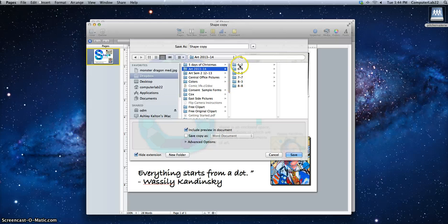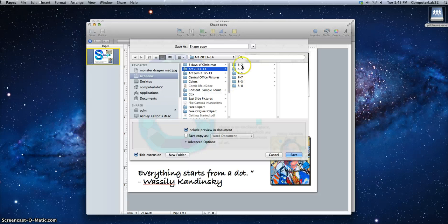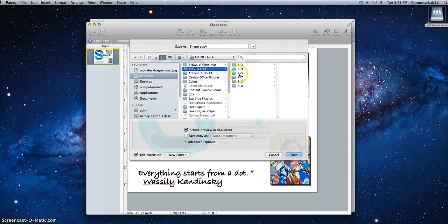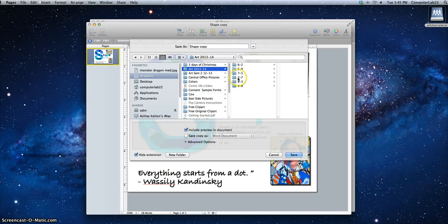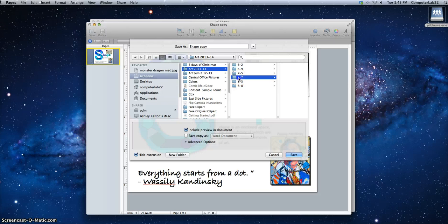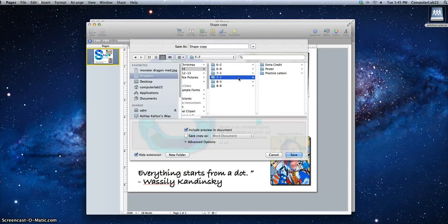How do I determine that? The first number is my grade and the second number is the hour that I have art. So let's say I'm a seventh grader. I have art fifth hour or seventh hour. Well, I'm a seventh grader who has art seventh hour, so I'm going to click on 7-7.